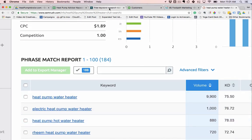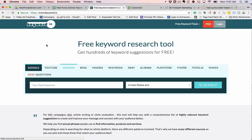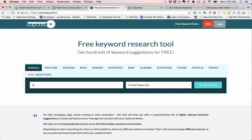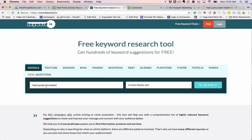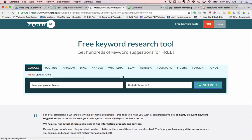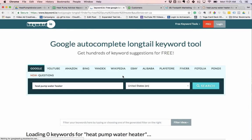Now, another place that we check, we use this. This is a free tool, keyword.io. Now, what this does, I'm going to put heat pump water heater. I'm going to go search. What this does is it grabs all the Google Suggest terms.